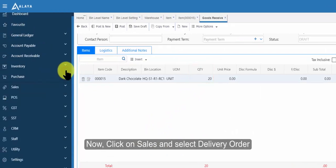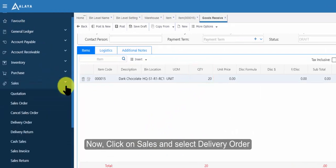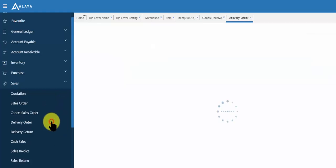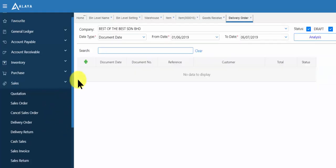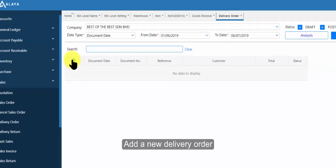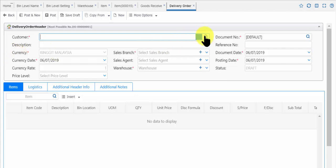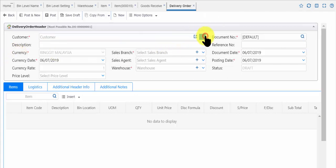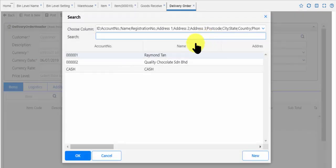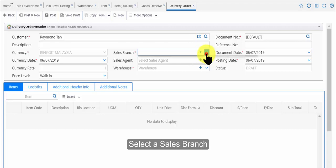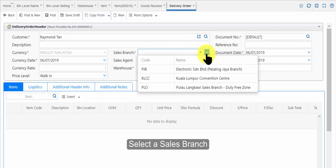Now, click on sales and select delivery order. Add a new delivery order. Select a customer. Select a sales branch.